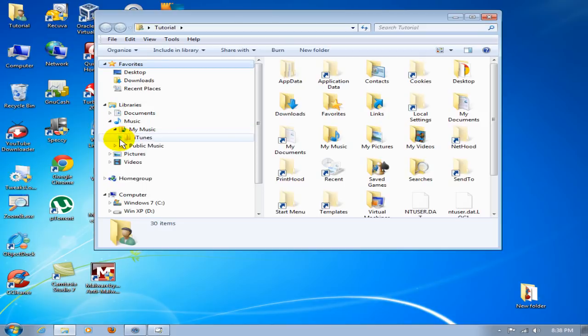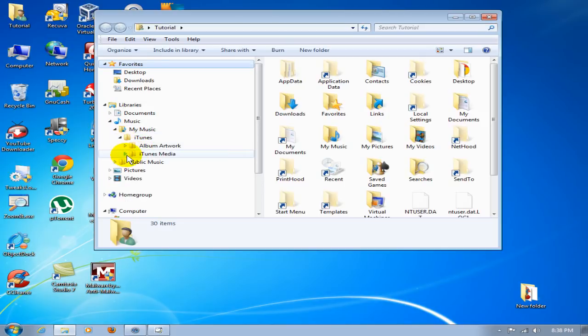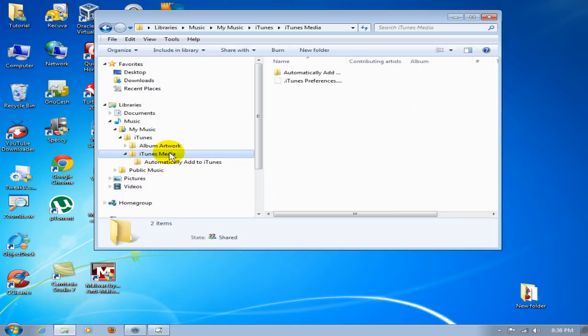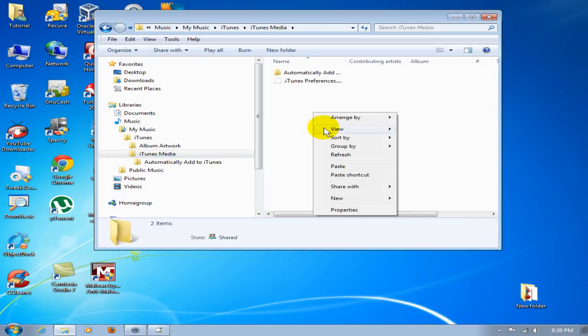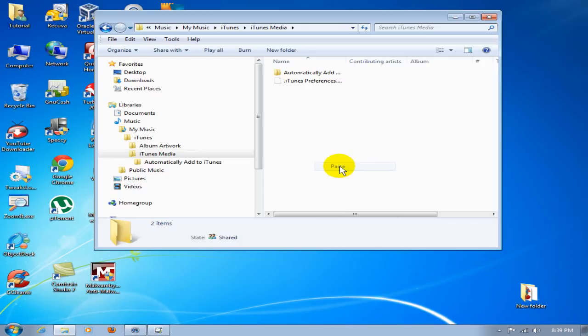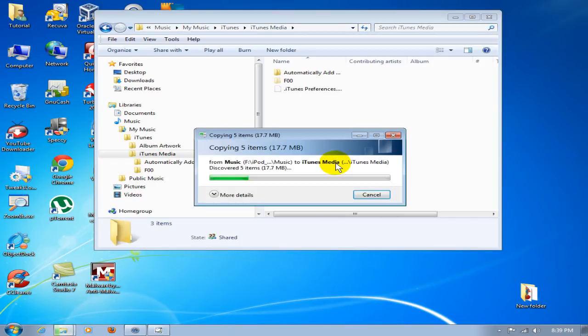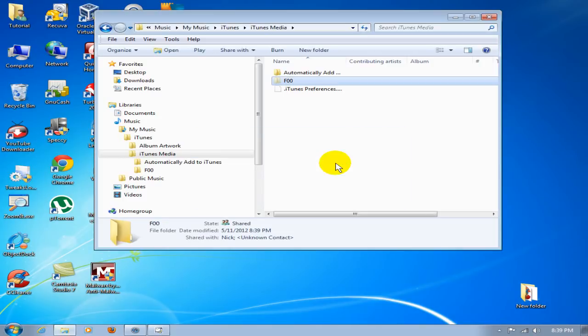This is where we want to put that F00. I'll right-click and paste, because I'm pasting from my computer memory. It's going to place that F00 folder in iTunes Media folder where iTunes music library likes to keep its music files.